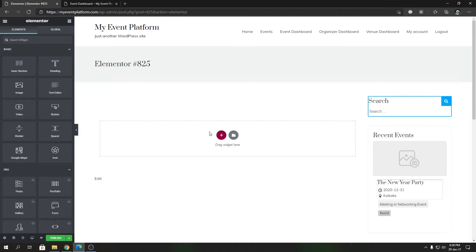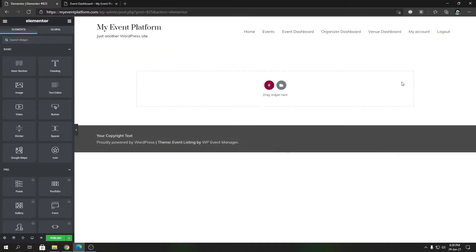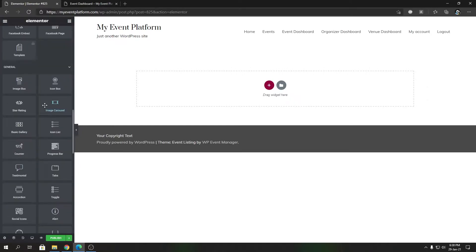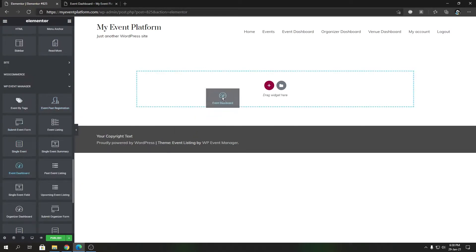We give you the ability to add the event dashboard using Elementor as well. To get started, I'm going to switch the layout to full width, which should hide the sidebar and page header. Then to find the event dashboard element, you can search for 'event dashboard' or scroll down to the WP Manager section and find it there.